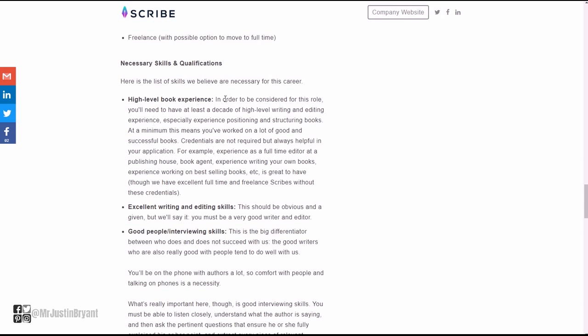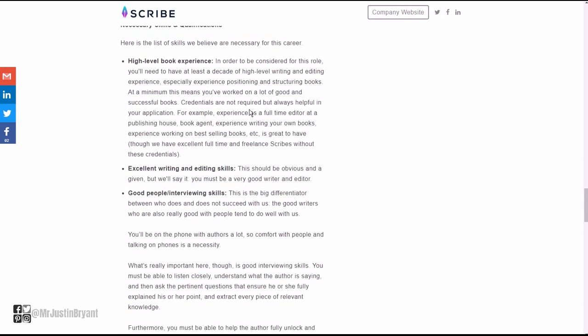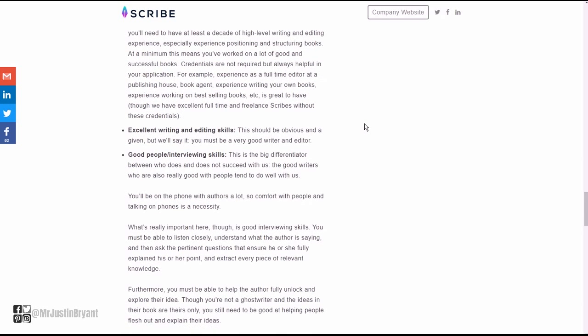Location-wise, remote. You can work from anywhere. This is freelance but could become full-time as a job. You need to have good high-level writing and editing experience, knowing how to position and structure books, you've worked on different books.